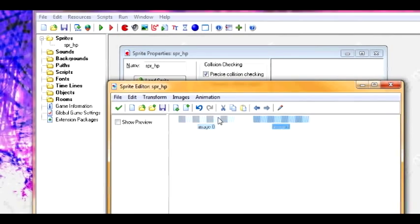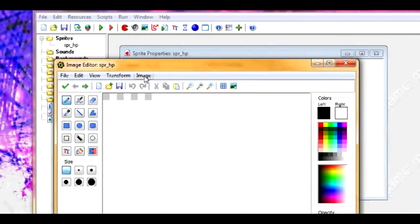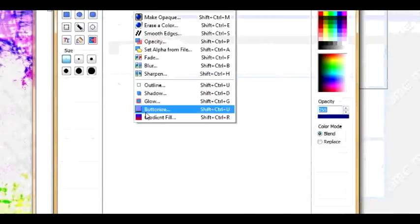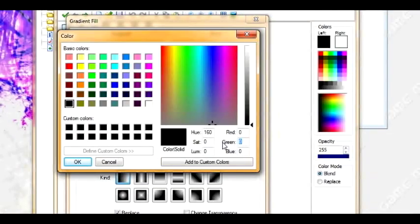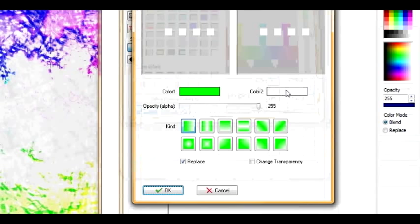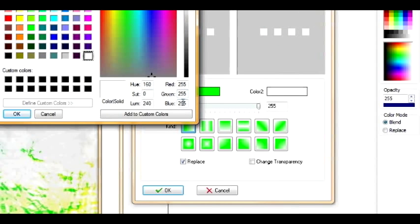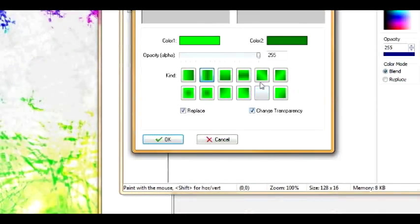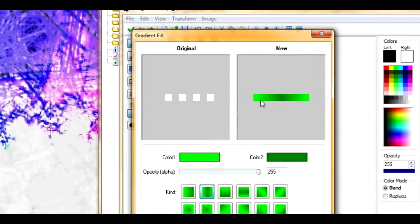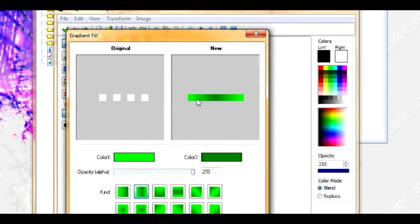Now let's create two sub-images. For the first image, go to Image, Gradient Fill, and for color number 1, make it 2.5 on green. Make sure the gradient is set correctly. I like to have light on the outside and dark on the inside side.